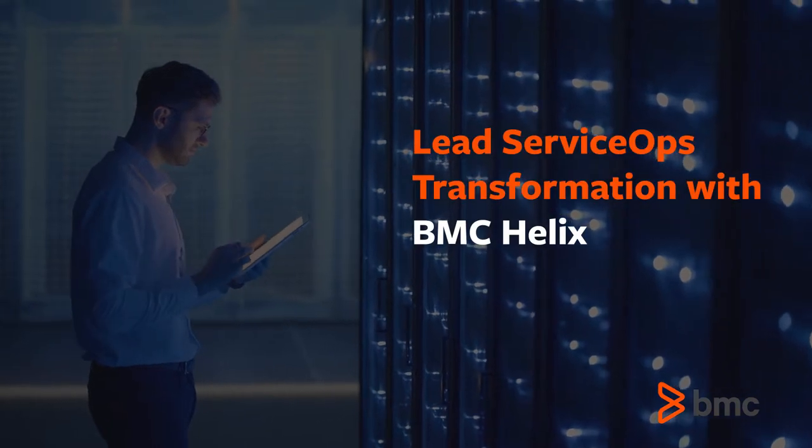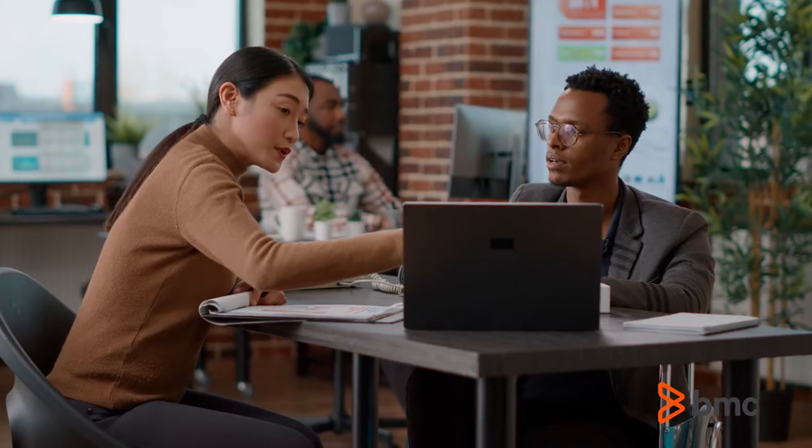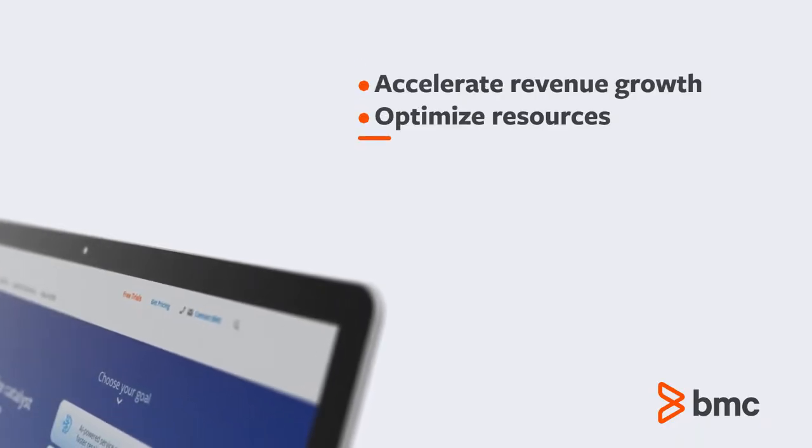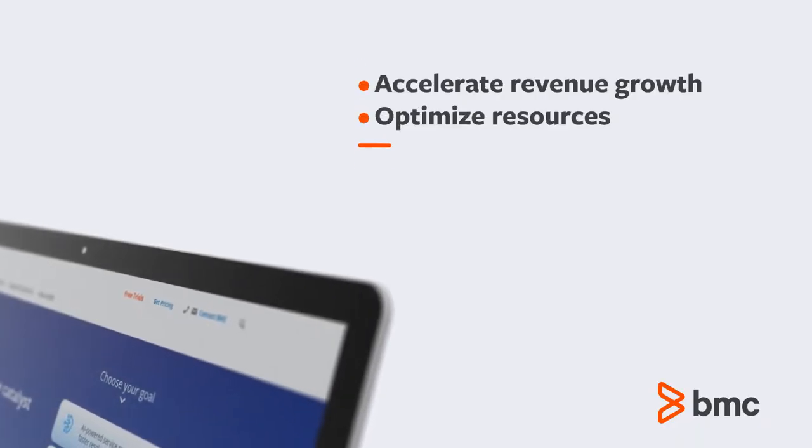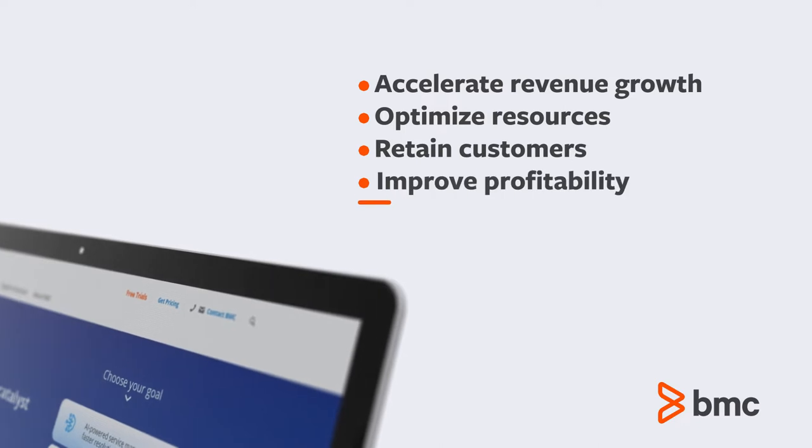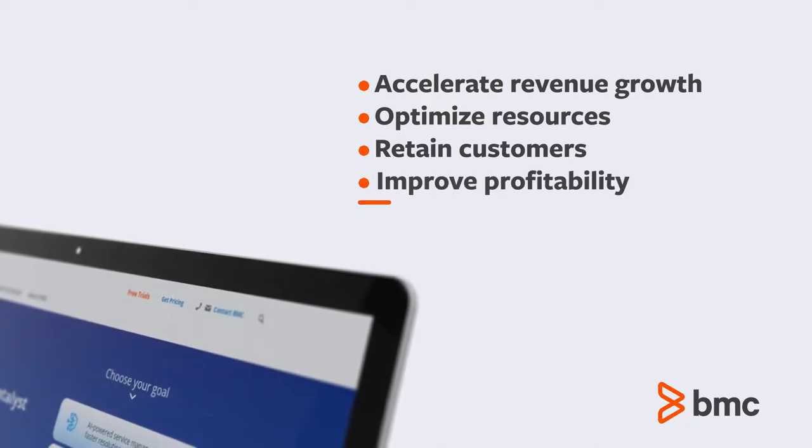Business as usual is no longer an option. Digital transformation across your business is critical to accelerate revenue growth, optimize resources, retain customers, and improve profitability with economies of scale.